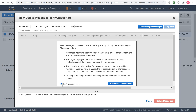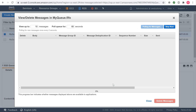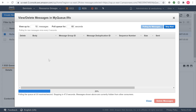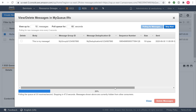Choose Start Polling for Messages. Amazon SQS begins to poll the messages in the queue. The dialog box displays a message from the queue. A progress bar at the bottom of the dialog box displays the status of the message's visibility timeout. When the progress bar is filled in, the visibility timeout expires, and the message becomes visible to consumers. Before the visibility timeout expires, select the message that you want to delete, and then choose Delete One Message.